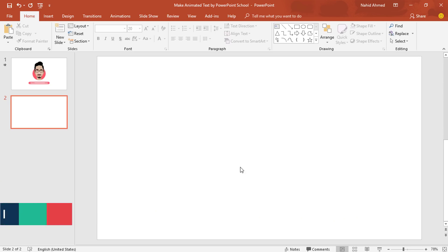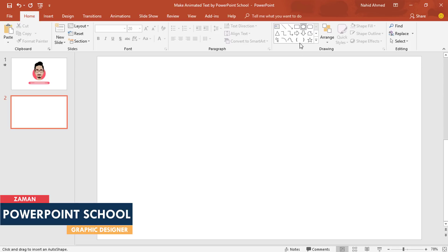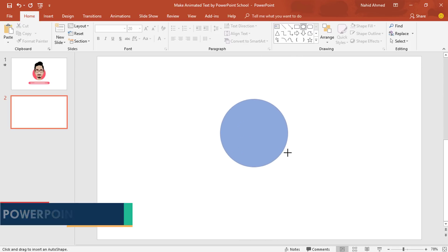Here I have already taken a blank slide. So at first, pick an oval shape holding the CTRL SHIFT from your keyboard. Make it like this.